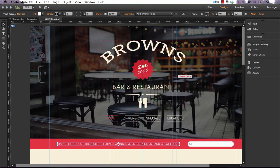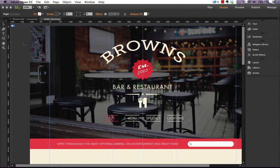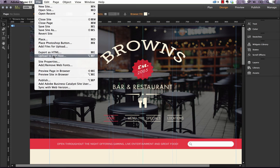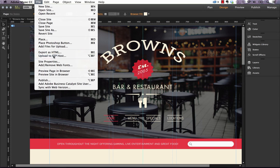So let's open up a site here and if we weren't hosting with Business Catalyst, we would probably upload using file and upload to FTP host. So let's click that.